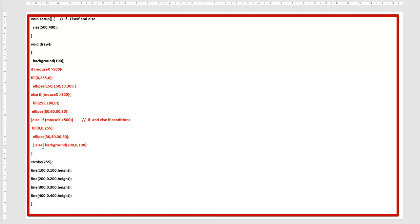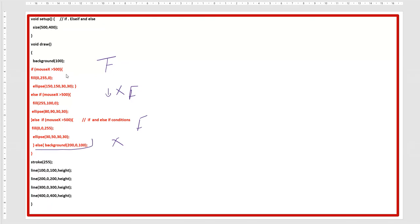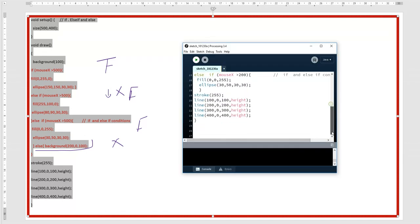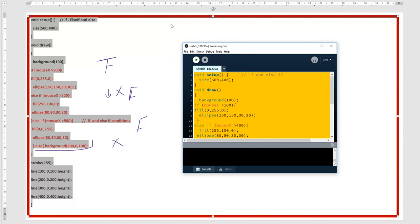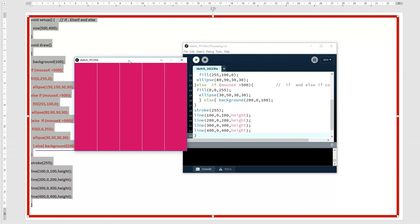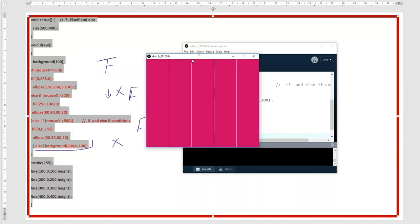Now the else statement is introduced — this is the new thing. The system checks the if condition first; if true it runs it and skips else-if and else. If all if and else-if conditions are false, it goes to else. Here I set the condition as mouseX greater than 500, so all if and else-if are false, and the else block runs — changing the background color to 200, 100, which is purplish.